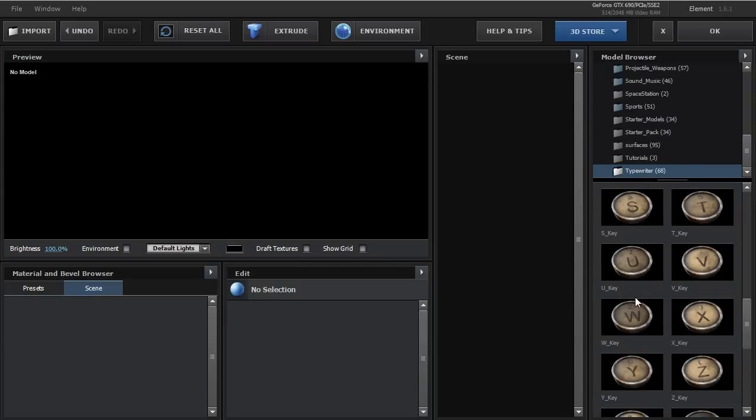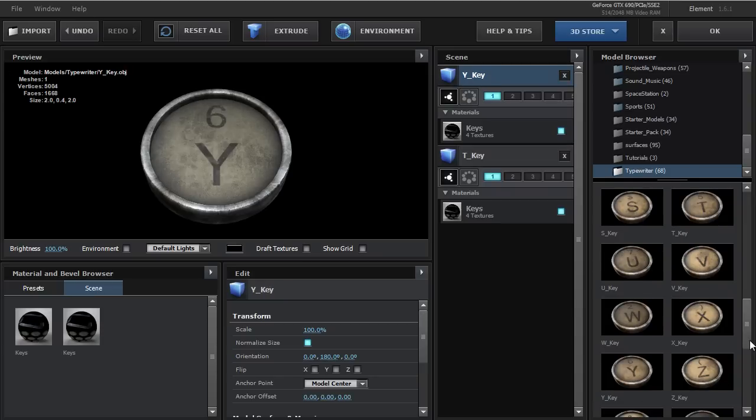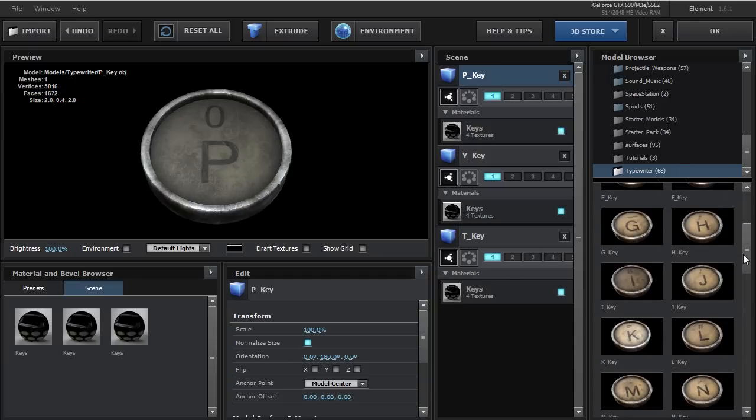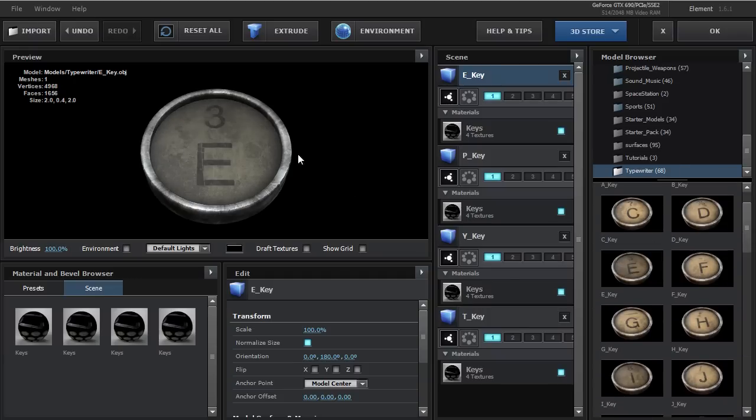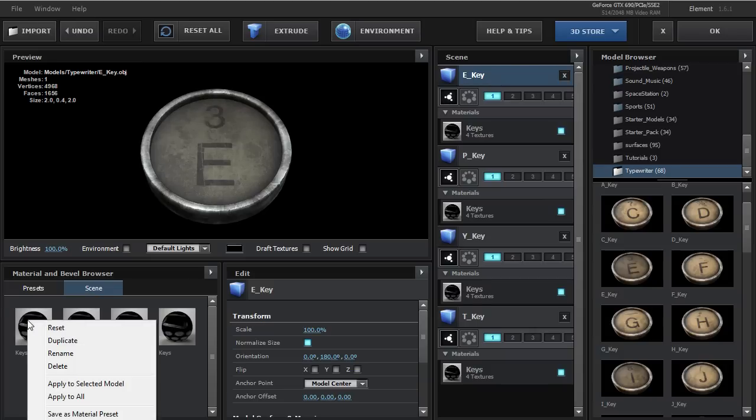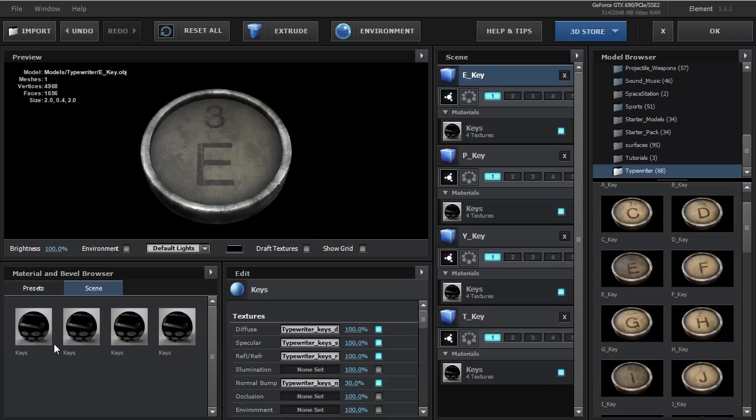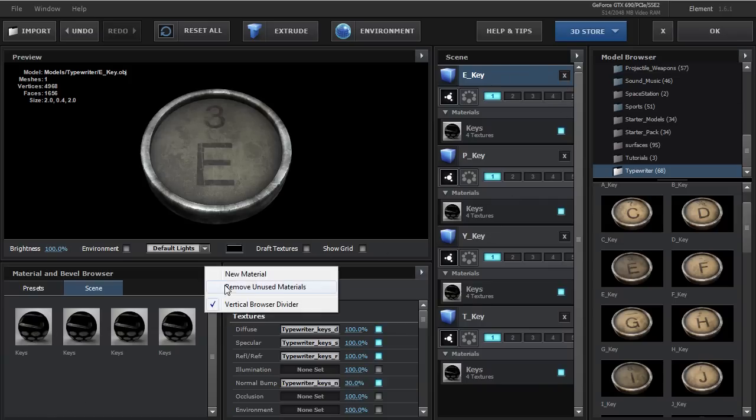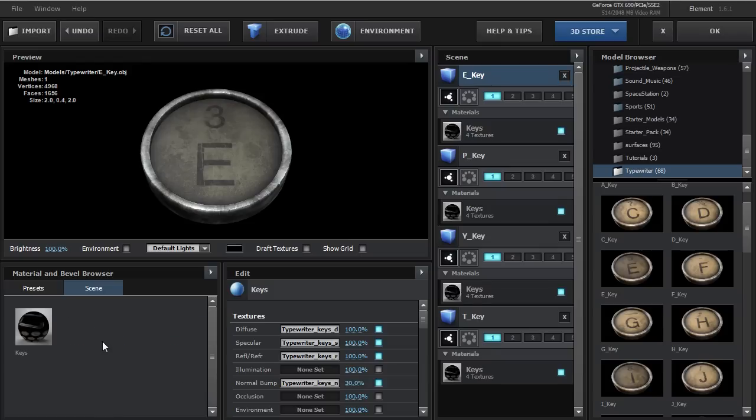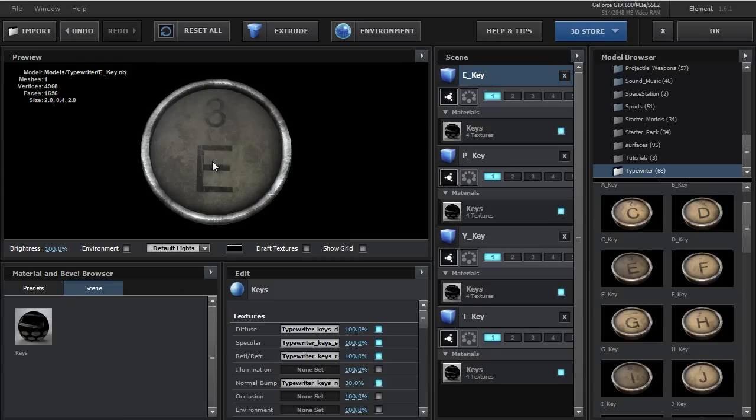So let's spell out the word type. T Y P and E. Now I've added the four objects into my scene. Now currently there are four different materials. What I want to do is unify all of the materials into one material. So the way I'm going to do that is right click on one of the materials. And let's choose apply to all. And that's going to apply this material to all the objects in our scene. Then we'll remove the unused materials which will delete all of the extras. So now we only have a single material that we need to manage.